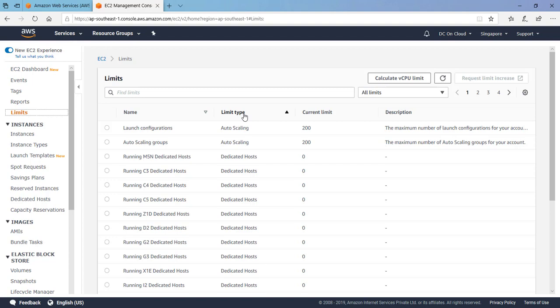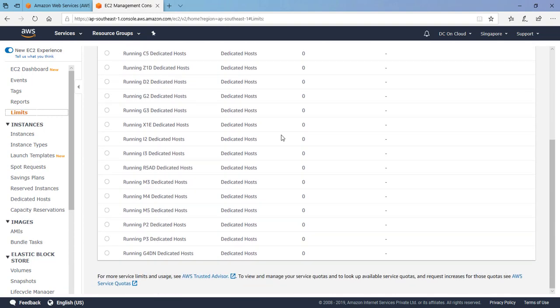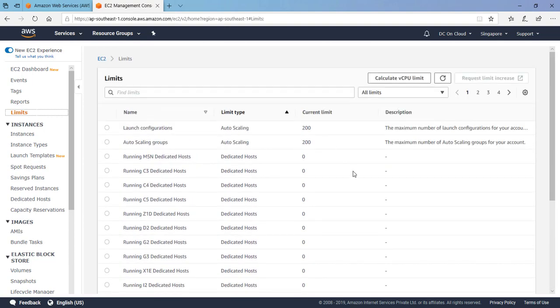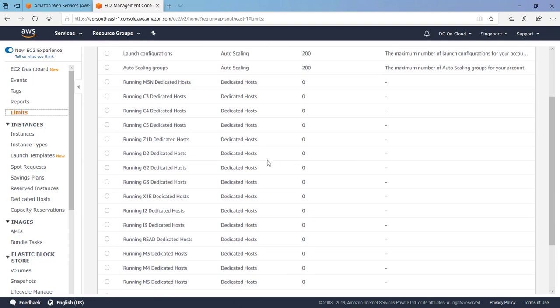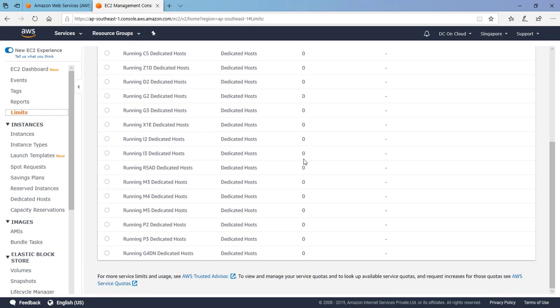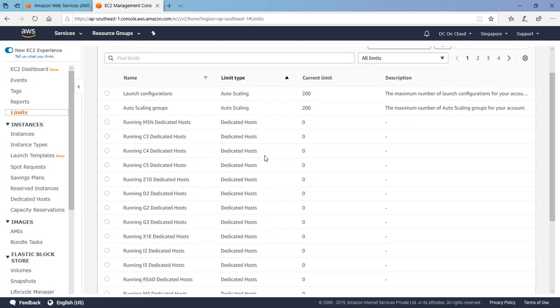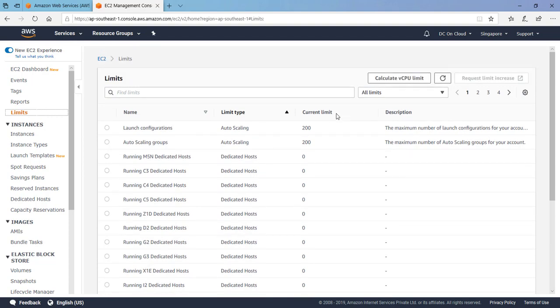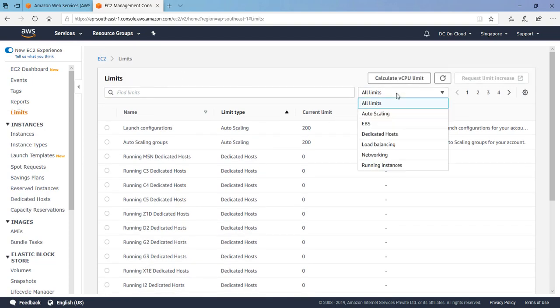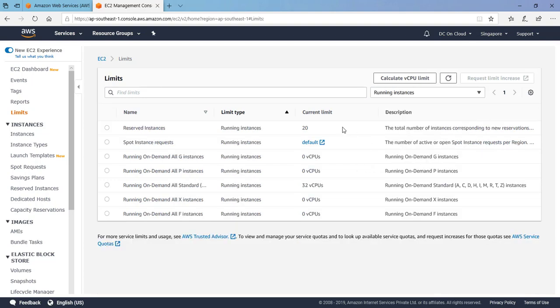Another thing is from the billing perspective, Amazon also doesn't want that unknowingly someone spins up that infrastructure and a huge bill will come. So limits is for that purpose. With the new account you can see most of the things right now are at zero because we need to specify the requirement. Like why dedicated host is required, or if we really want to run the dedicated host, we need to know how much capacity is required because it is not the cheaper one, it's the expensive one.